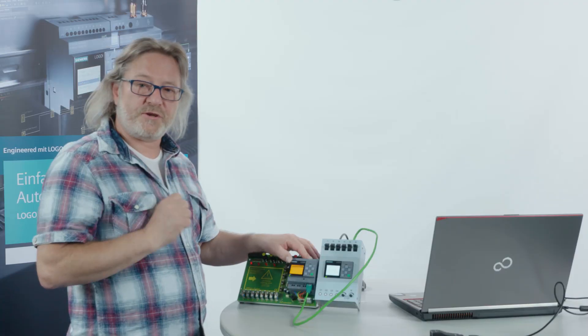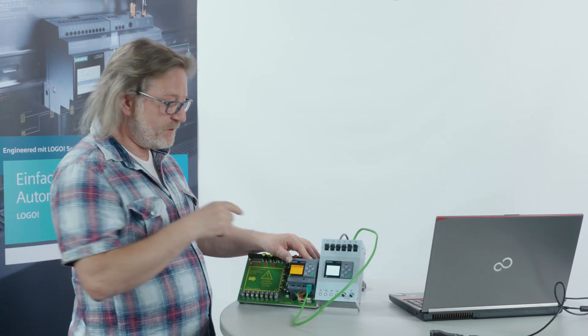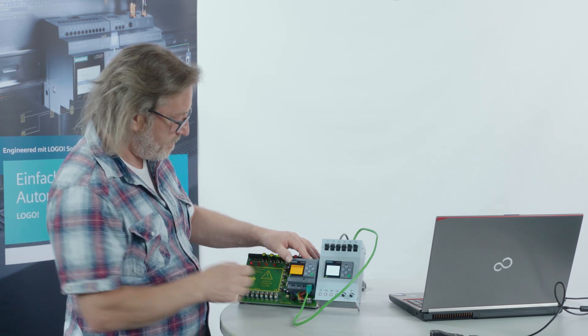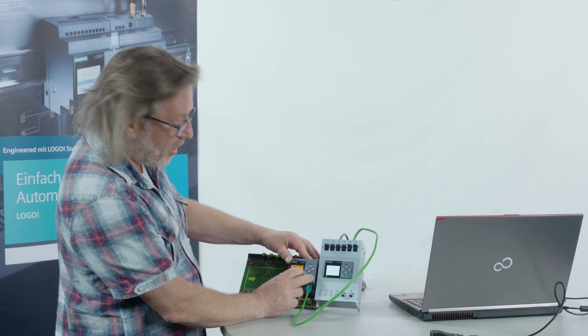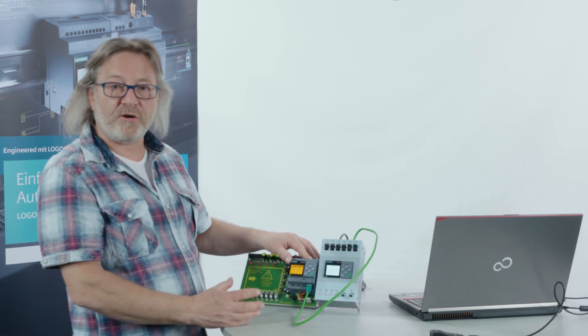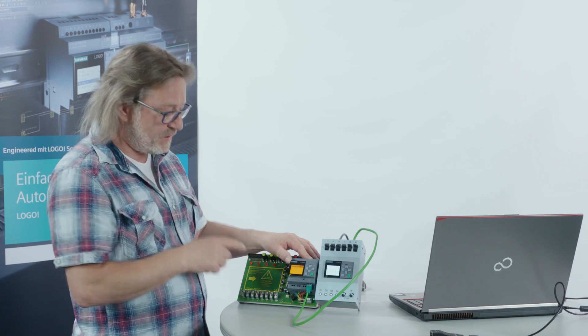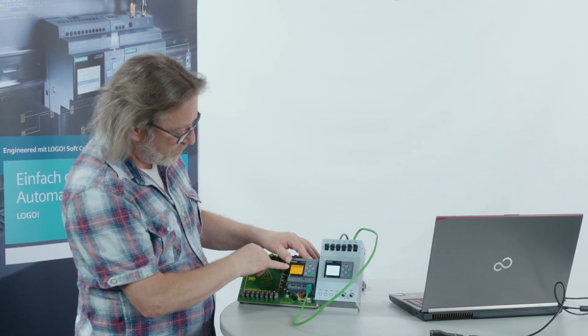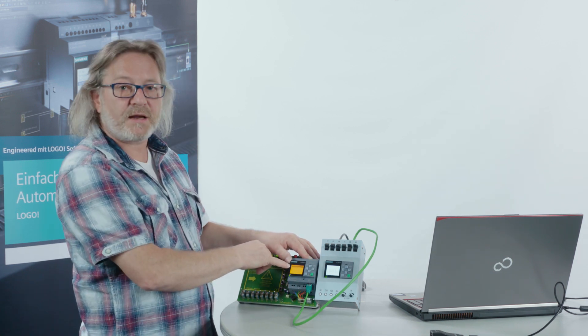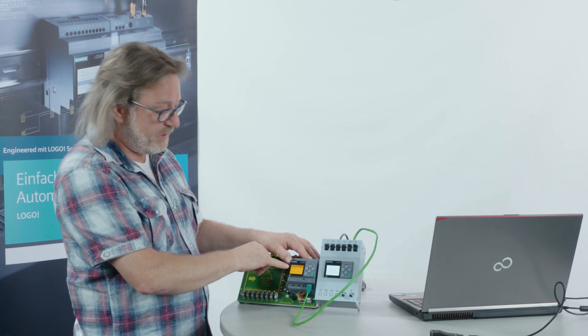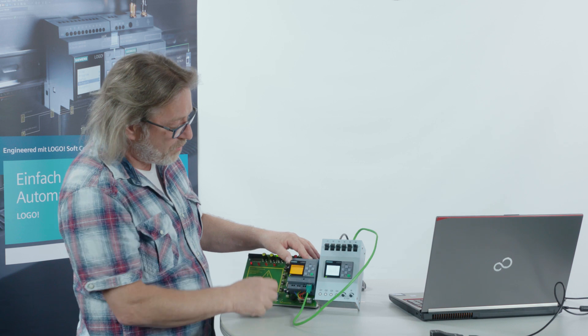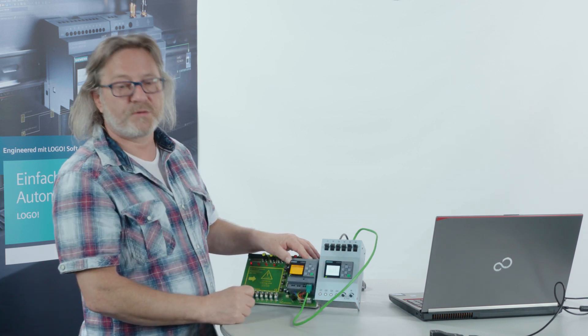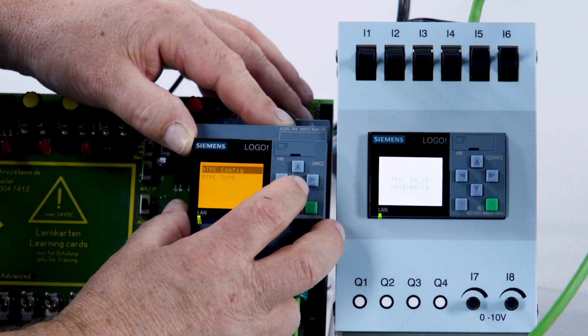If you make a wrong setting, you get the message directly, the server is not available. This completes the adjustment. What I can still see here in the menu, you can directly synchronize this LOGO, with that LOGO, by selecting the item NTP synchronization.